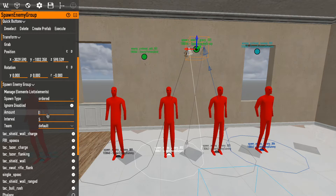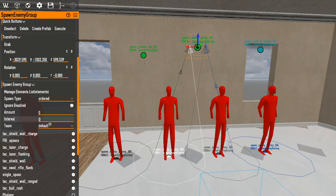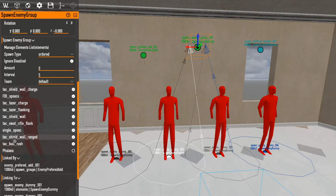Other settings in the spawn group include the spawn amount and an interval. Enemies from an assault wave can only spawn from this group every five seconds. If you set it to default or zero, enemies will spawn as fast as possible until they hit the spawn cap. Five seconds is a nice number so it doesn't look like enemies are spawning inside each other.